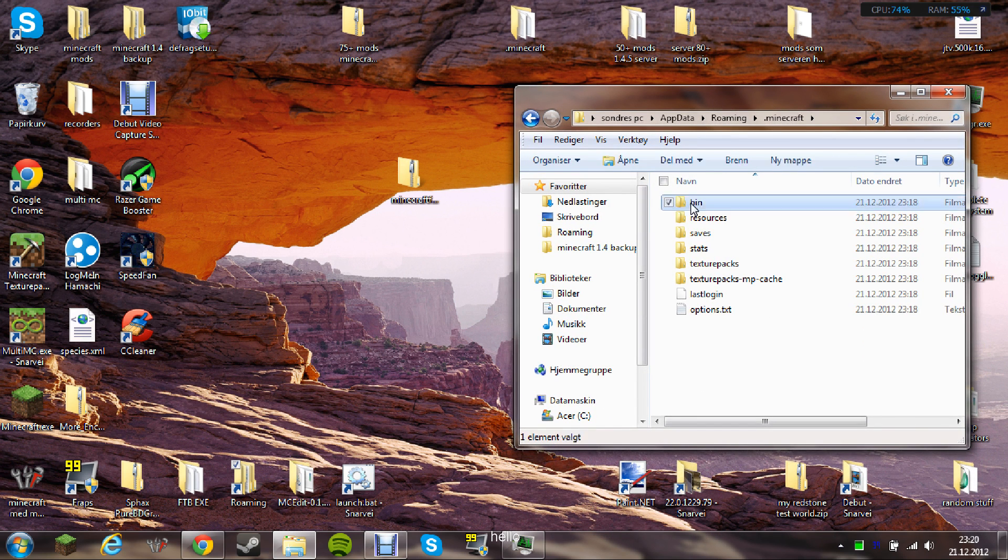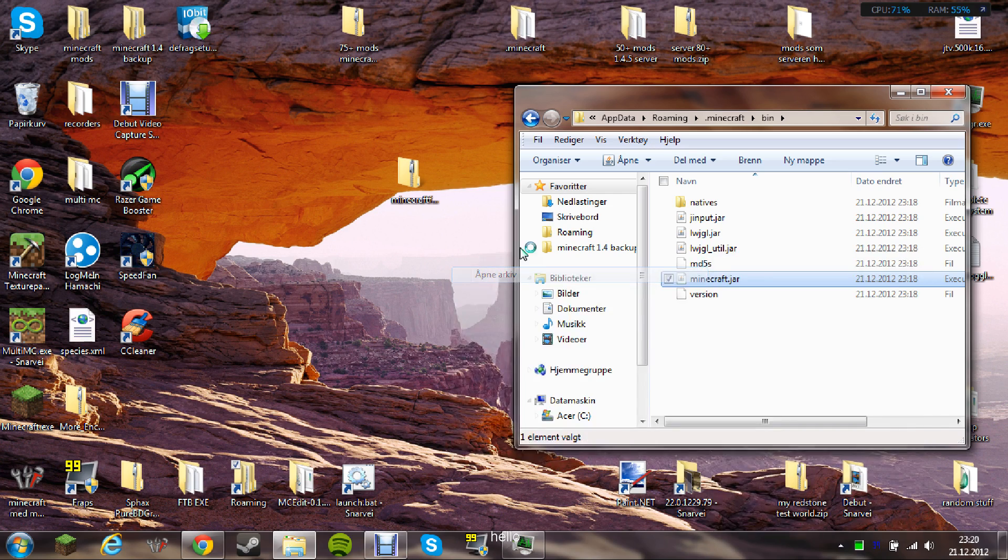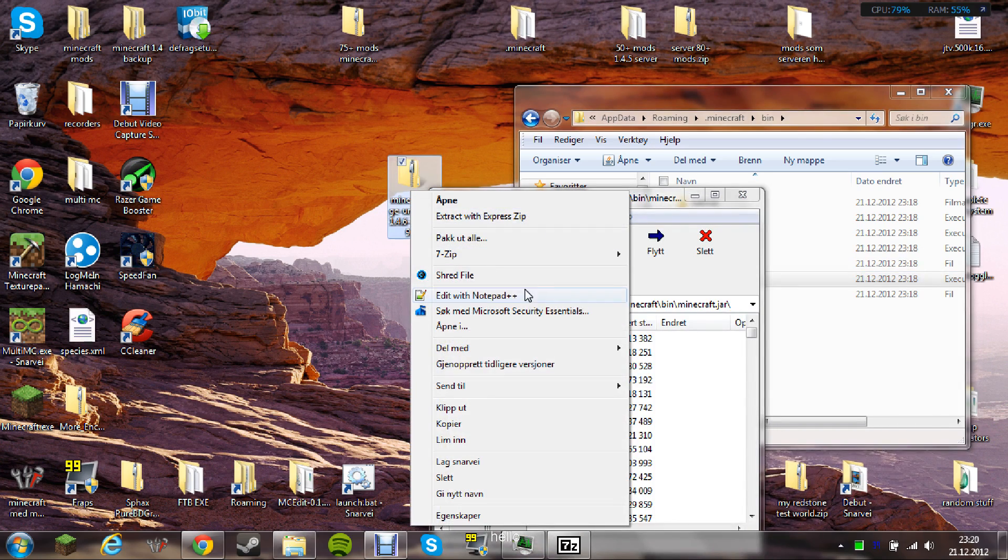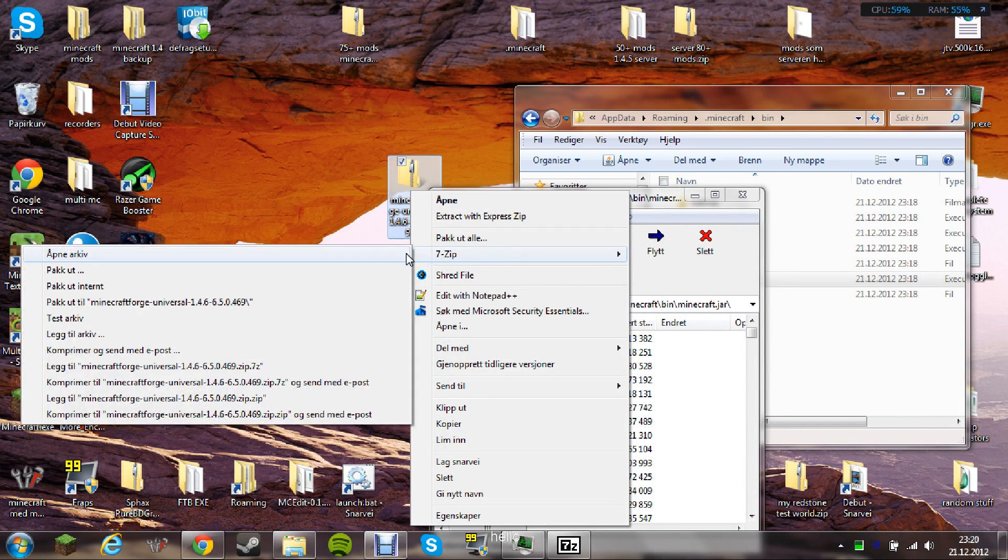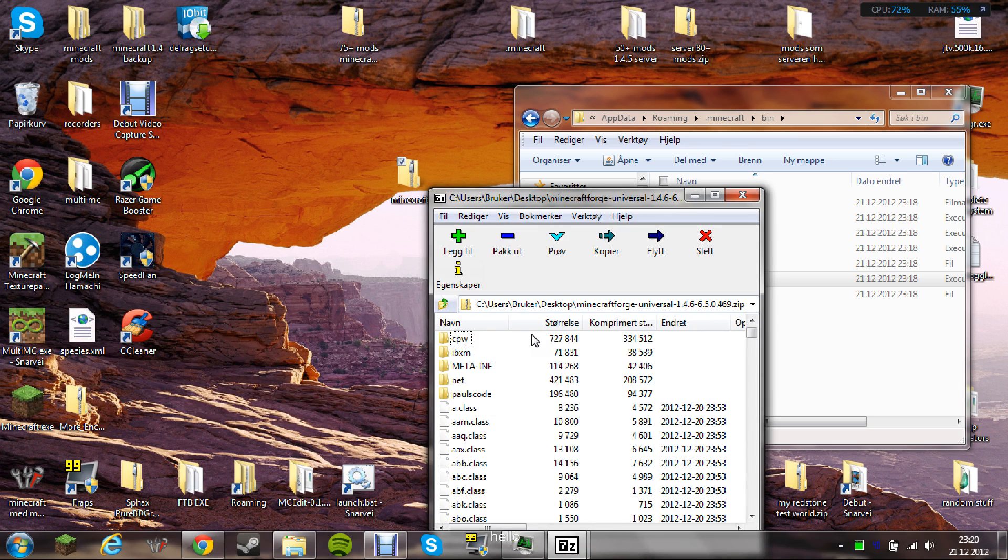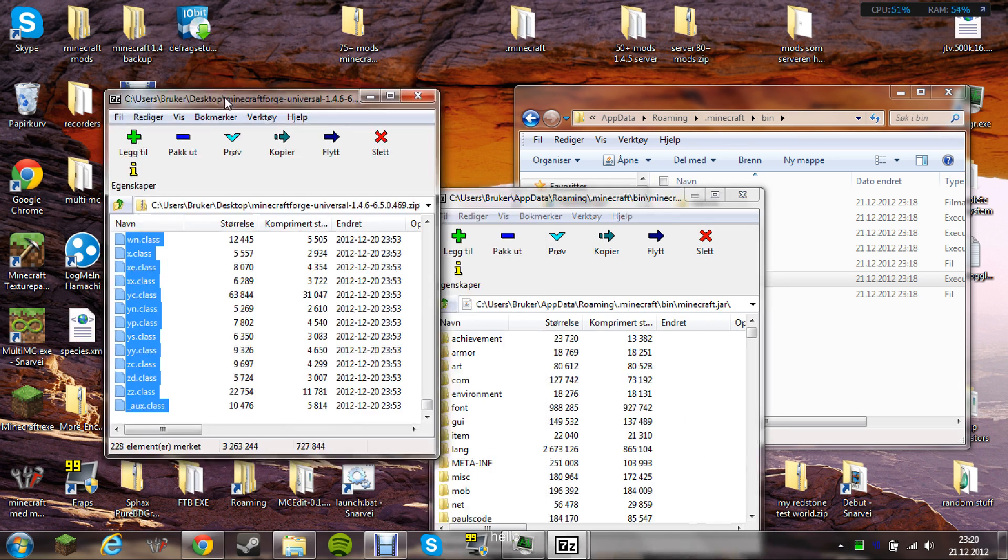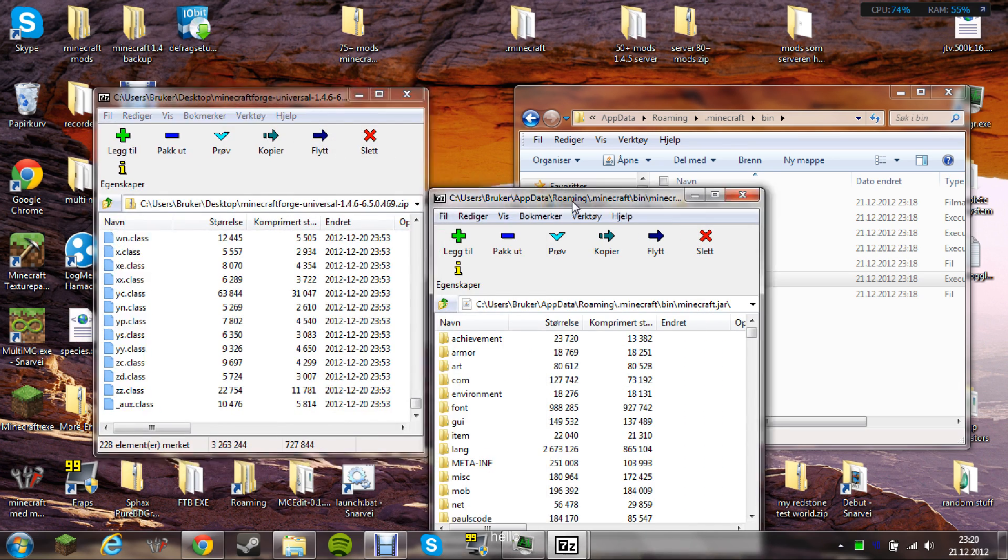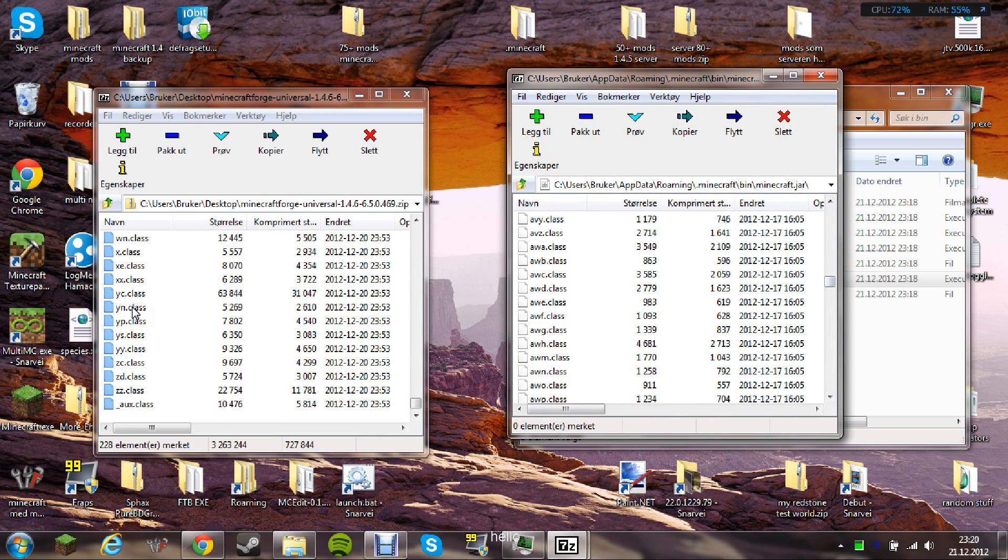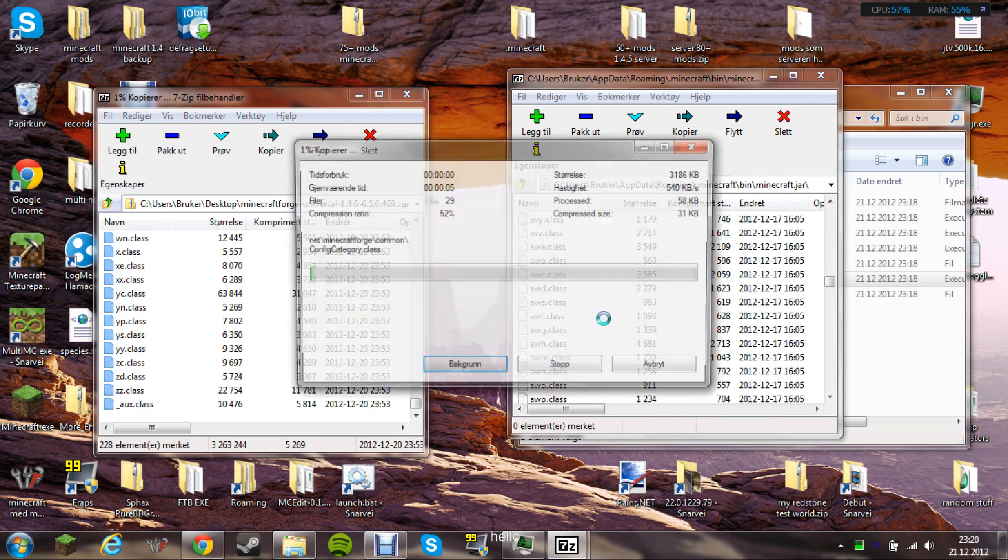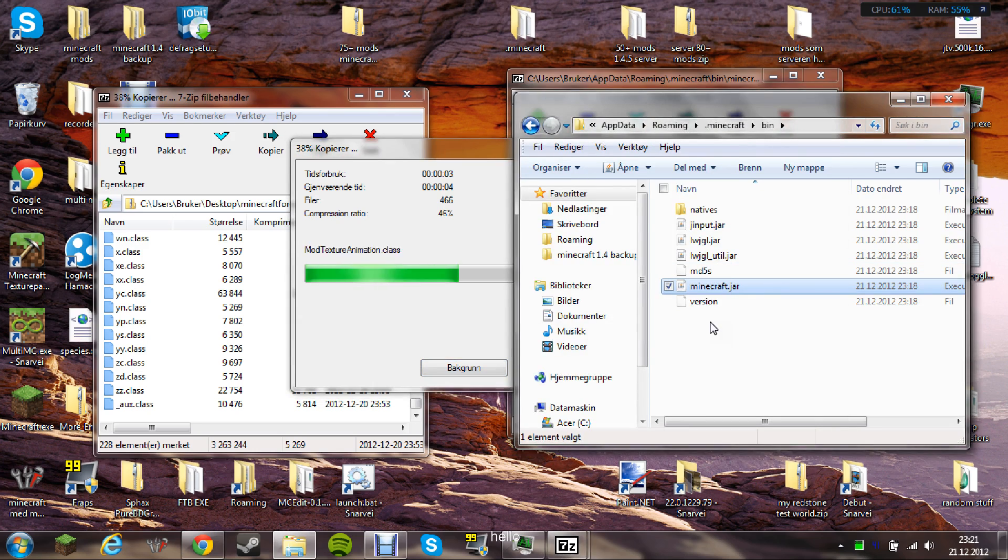The second thing you need to do is to install Minecraft Forge. You do this as follows. Take all the files from Forge and take them in your Minecraft.bin.jar folder. This folder.